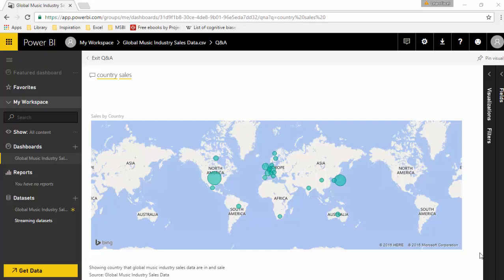What does natural language processing mean? It means that instead of writing SQL or any other programming language, you can type your query in plain English and Power BI will give you multiple graphs and an ability to analyze the data.